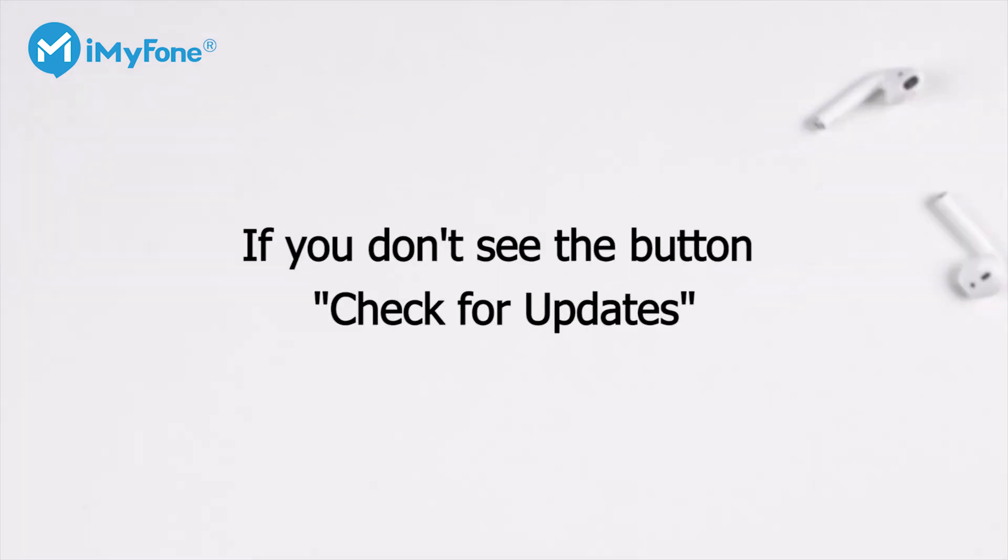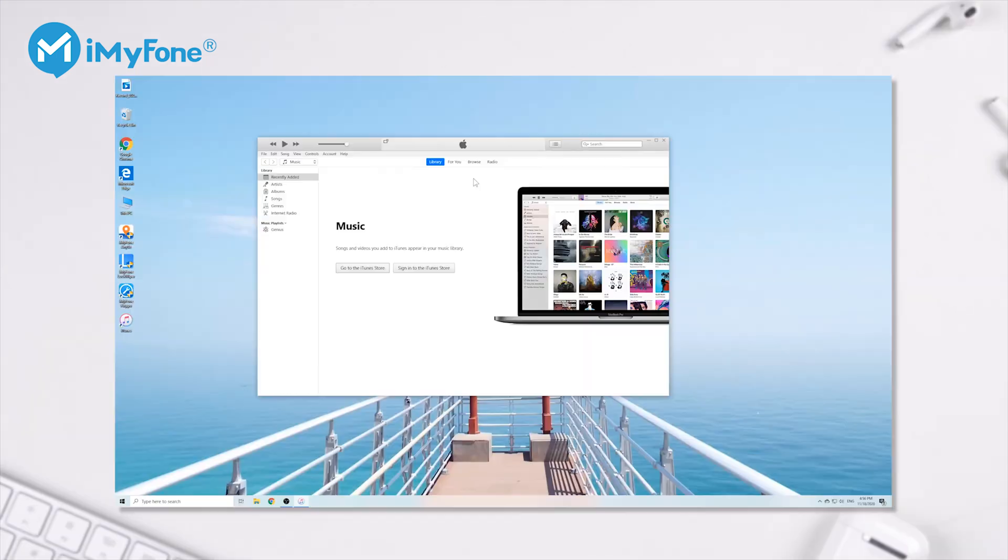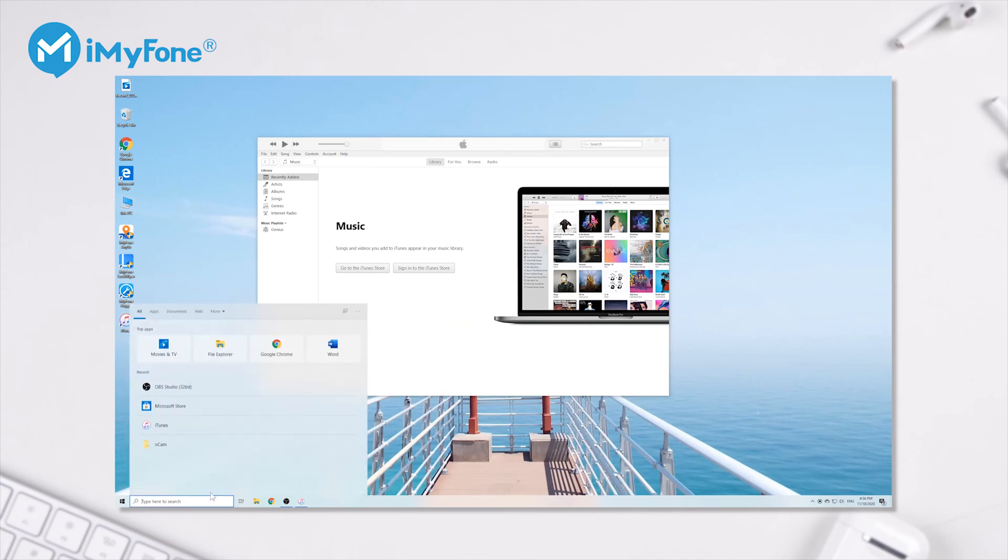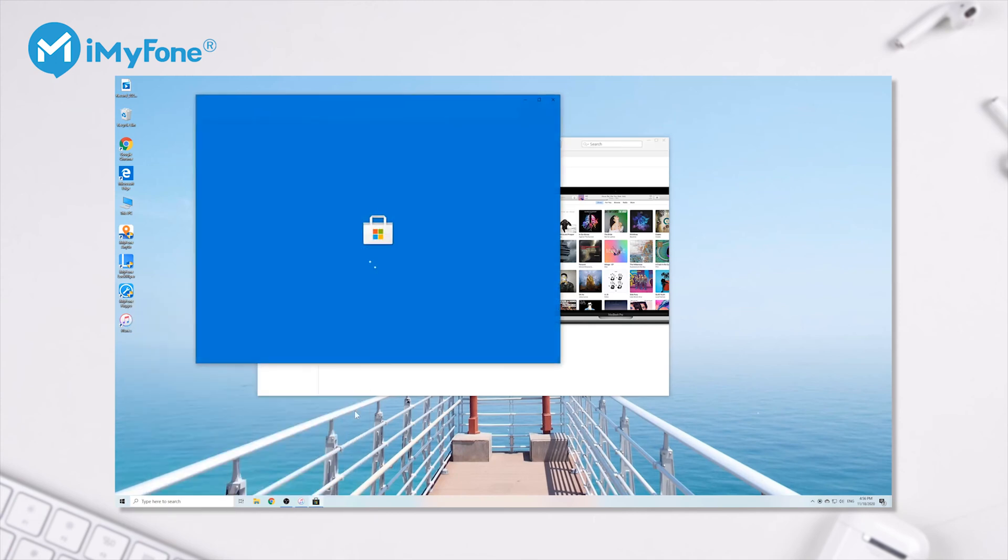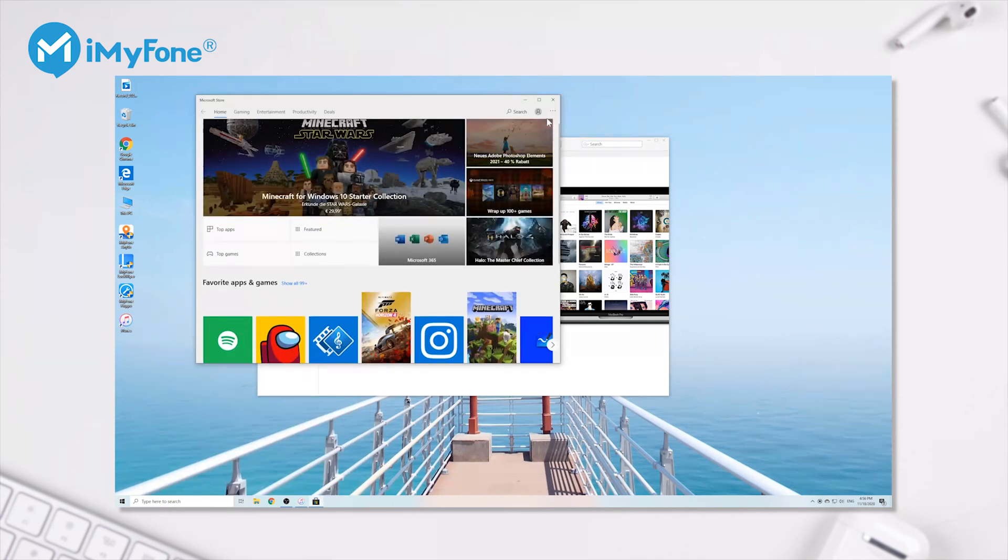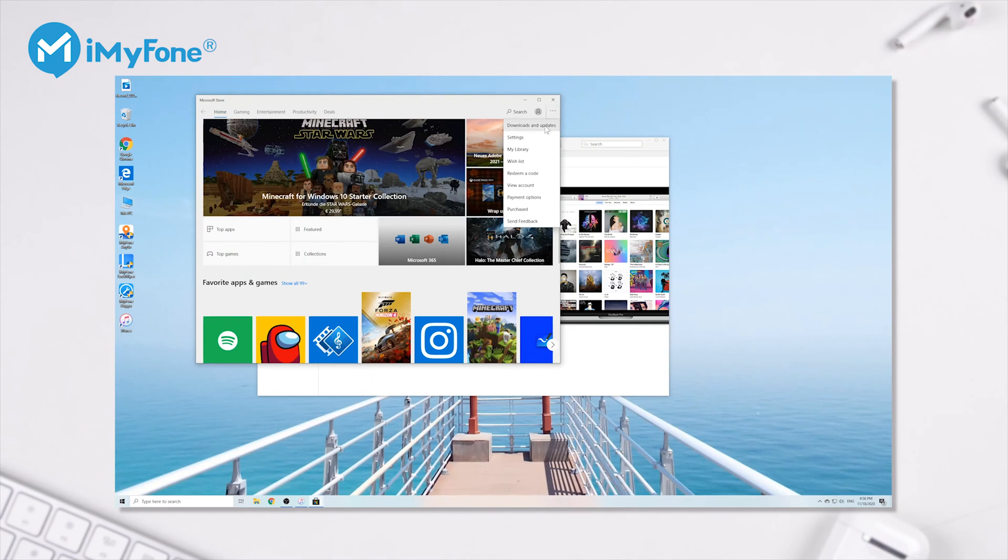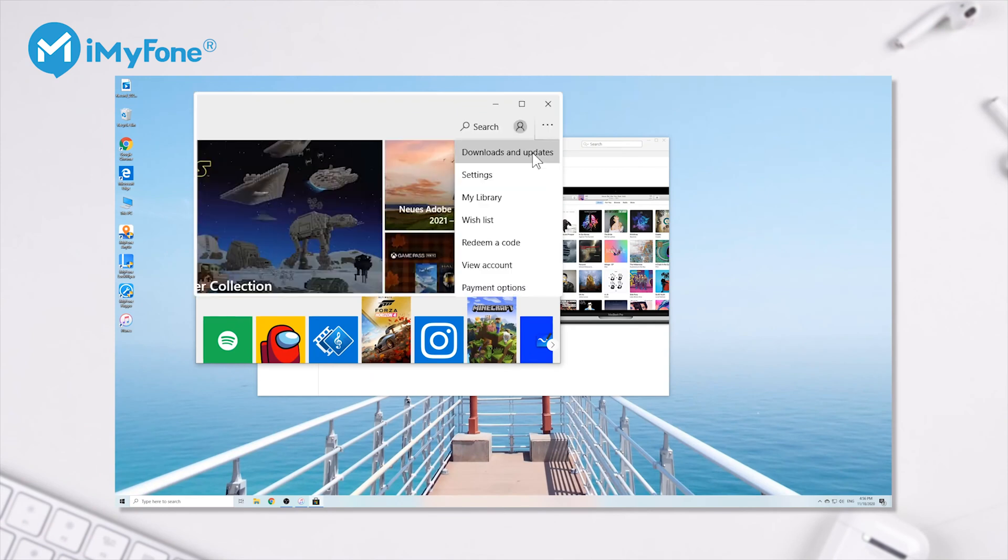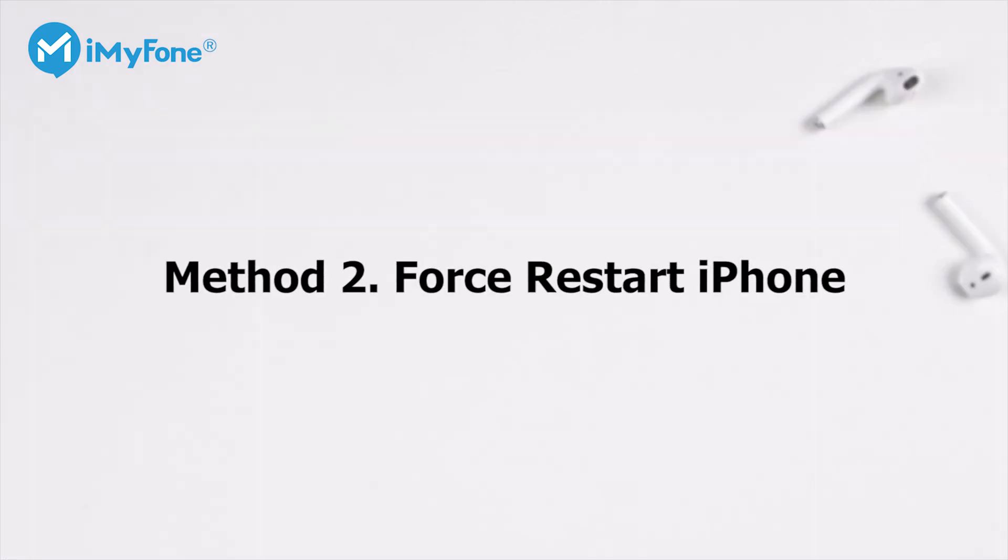If you don't see the button Check for Updates, it means you download iTunes from the Microsoft Store and the store will automatically update it for you. After installing the latest iTunes or Finder, you can try to update or restore iPhone again. If the problem still exists, try Method 2.